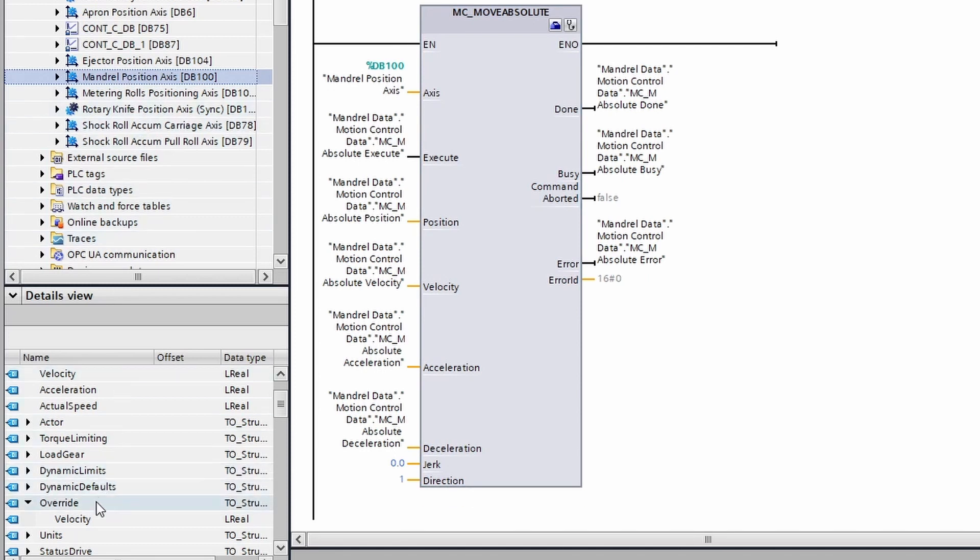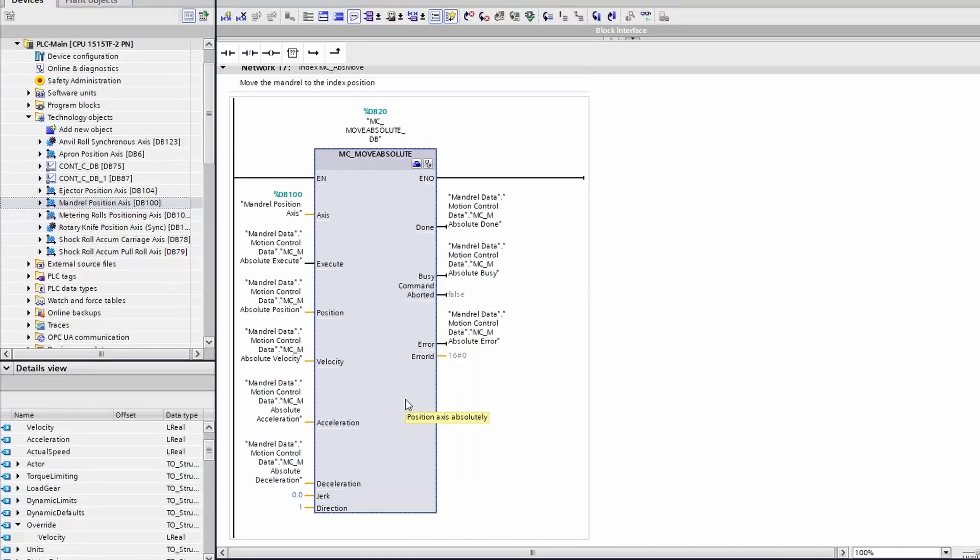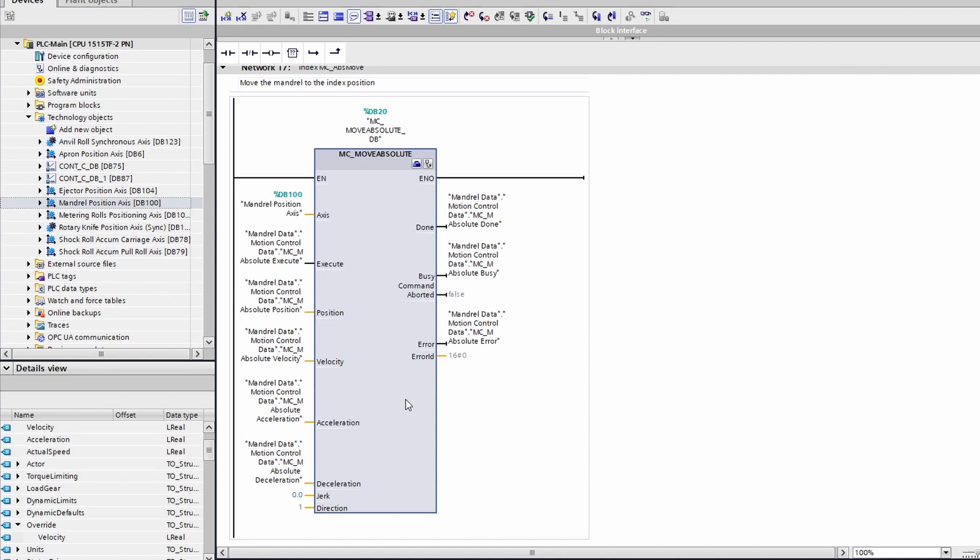Let's talk about the difference between a move absolute and a move relative. If you tell a rotary axis to move relative 360 degrees, that axis will rotate once. If you tell that same axis to do a move absolute to 360 degrees, it may rotate one time, zero times, or one thousand times.